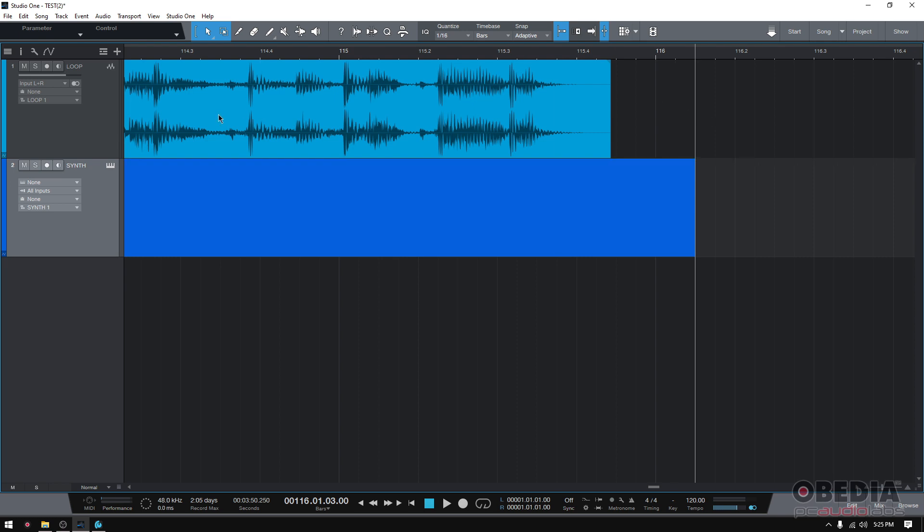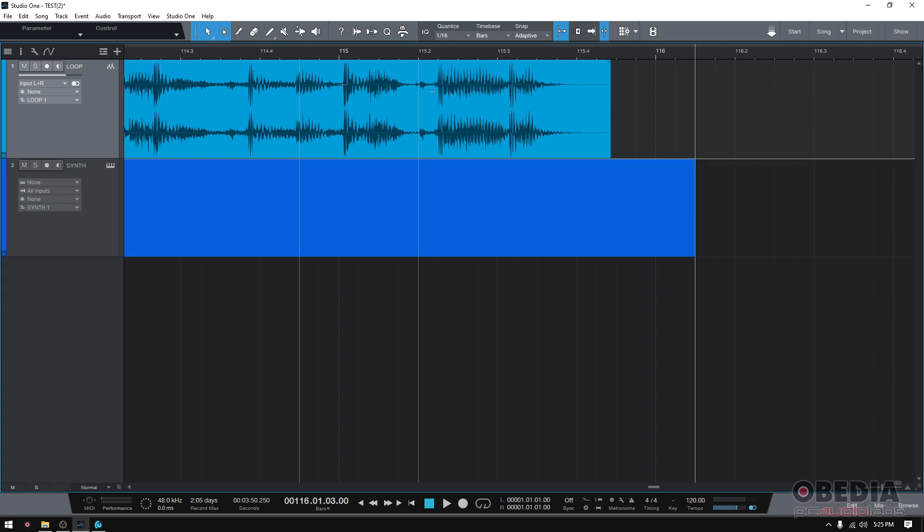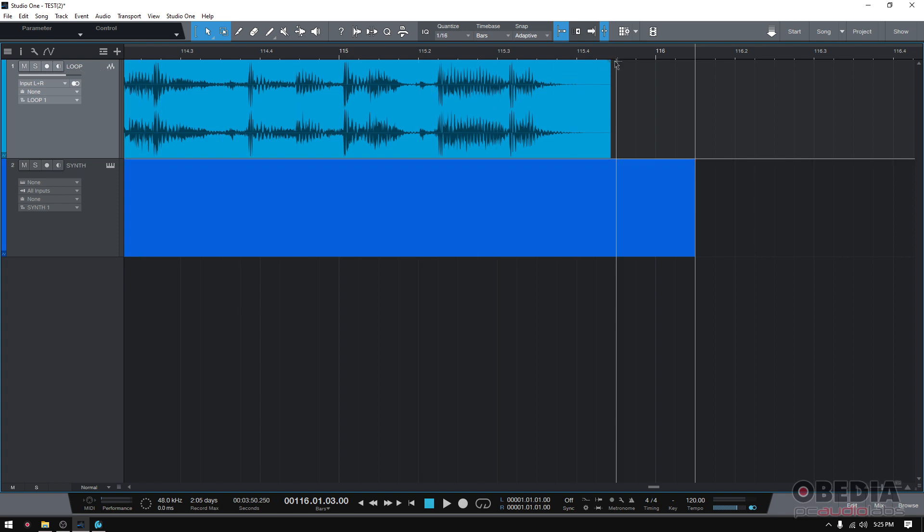So here we have a loop track, which is a stereo audio track, and as you can see it doesn't really end on a grid mark. It ends in between two grid marks, it's not a precise spot, it's just there.